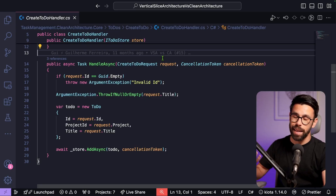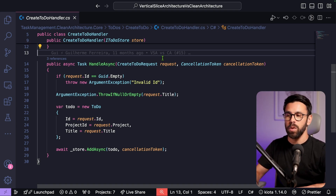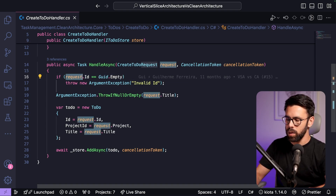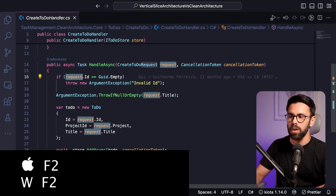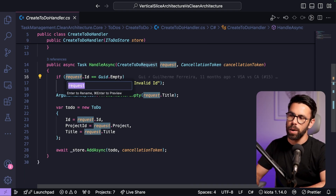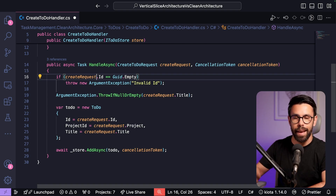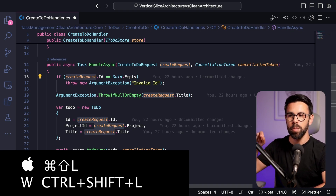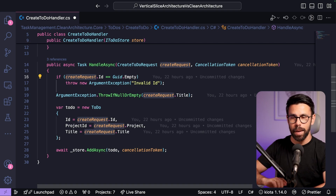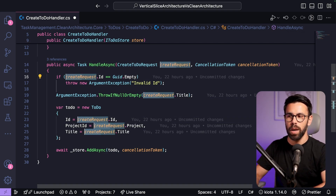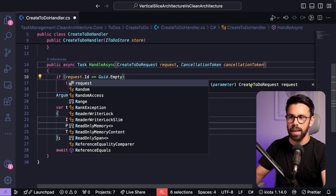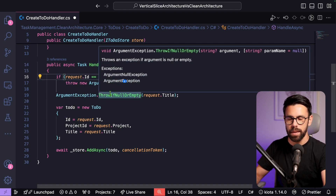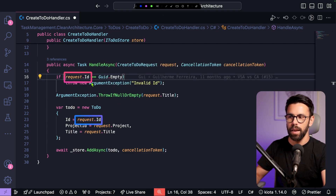Renaming a variable or symbol is something we do often. In VS Code, press F2 — on both Mac and Windows — to open a rename window, type the new name like 'create request', press Enter, and it will rename that symbol everywhere. Alternatively, you can use Command+Shift+L or Control+Shift+L to select all instances of a word in the file, then type to rename them all at once.